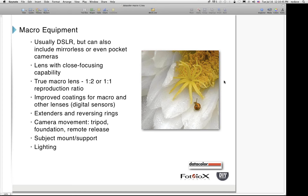We'll talk about extenders and reversing rings, camera supports including the tripod and focusing aids such as a macro rail, and the use of a remote release to keep the camera steady. We'll also discuss supporting the subject — a classic example is a flower outdoors in the garden where the slightest hint of a breeze will ruin your photo because you're so close to the subject that any movement represents a significant challenge to image sharpness.